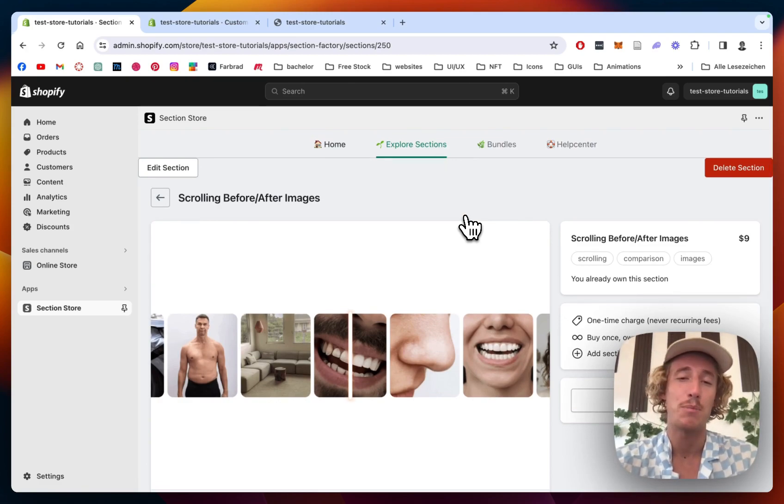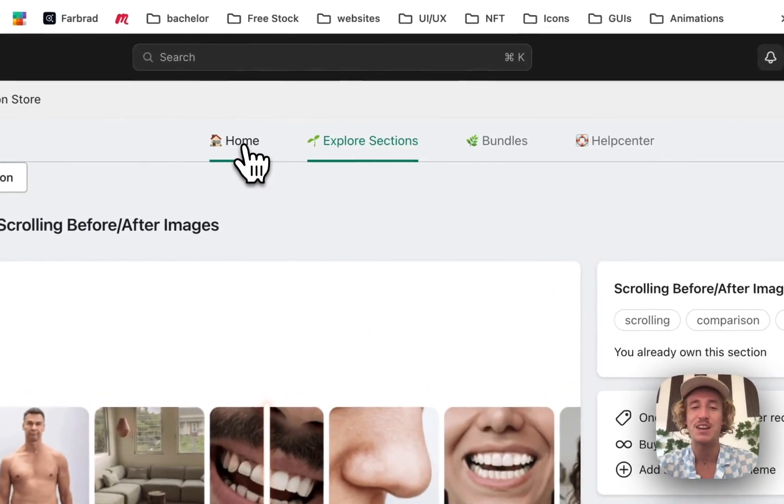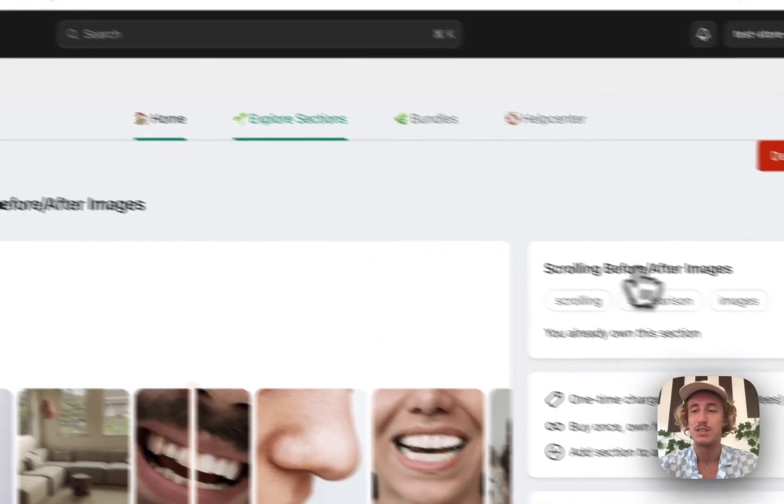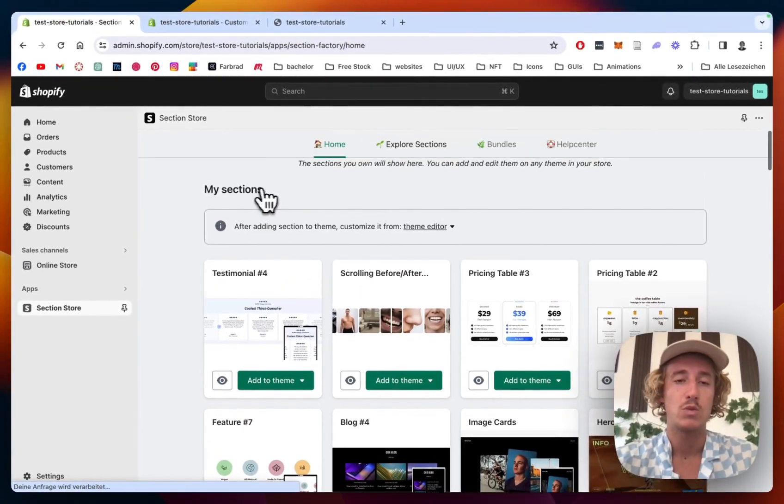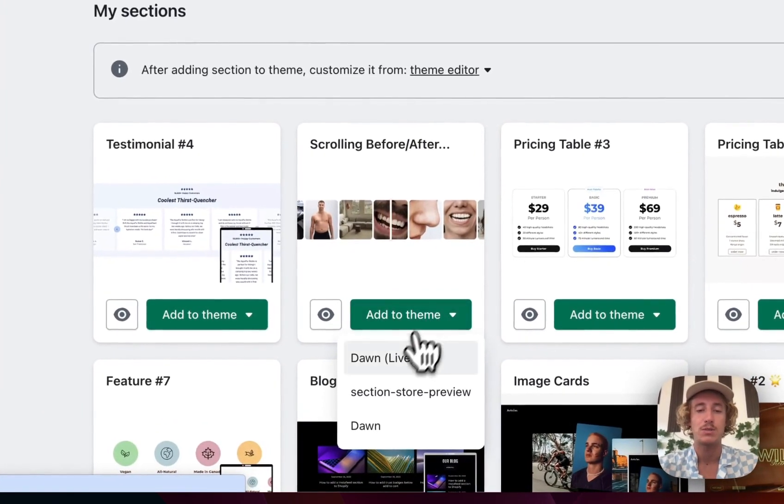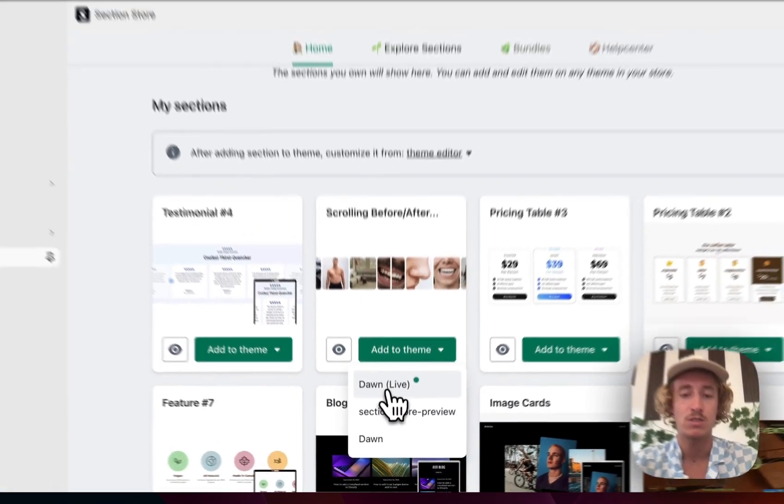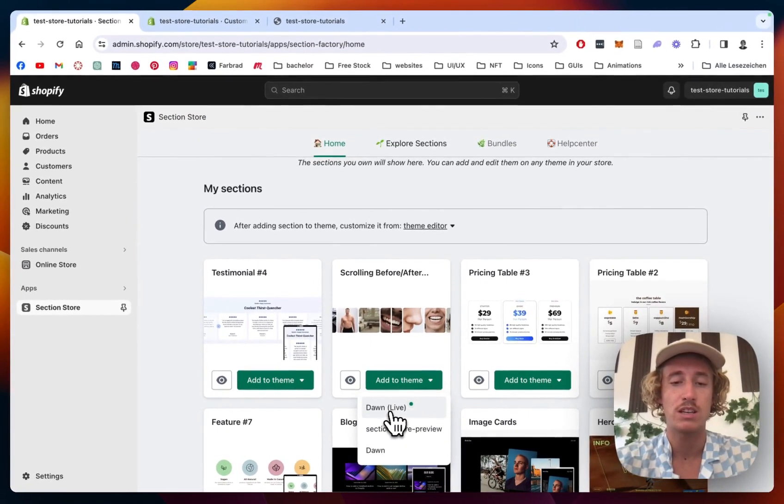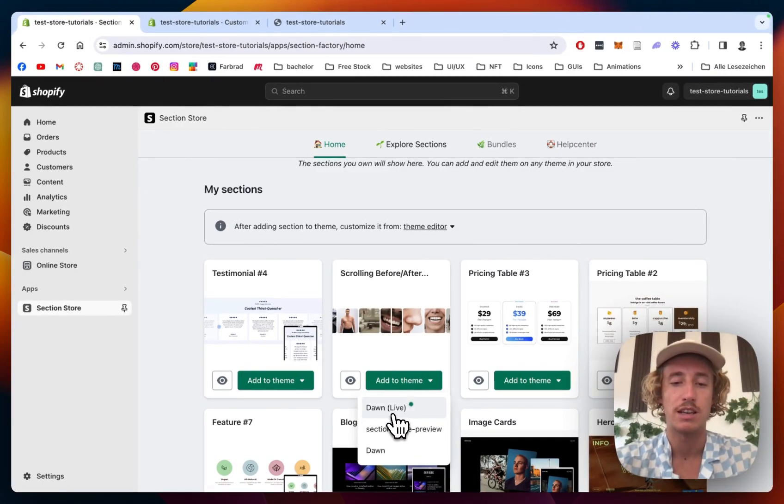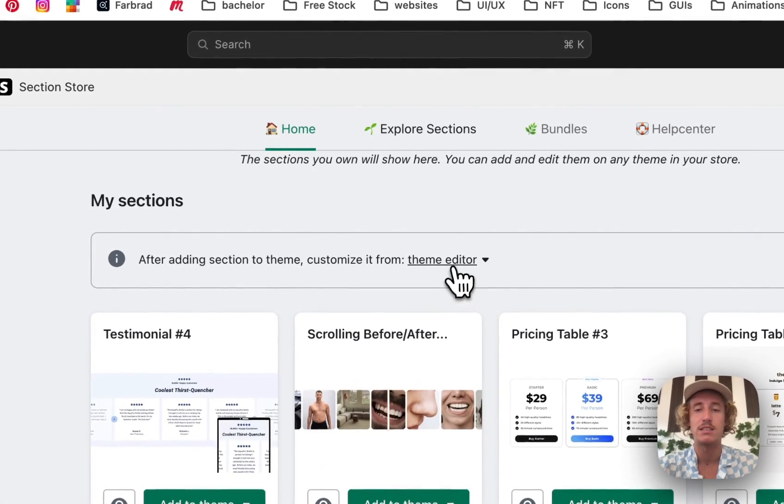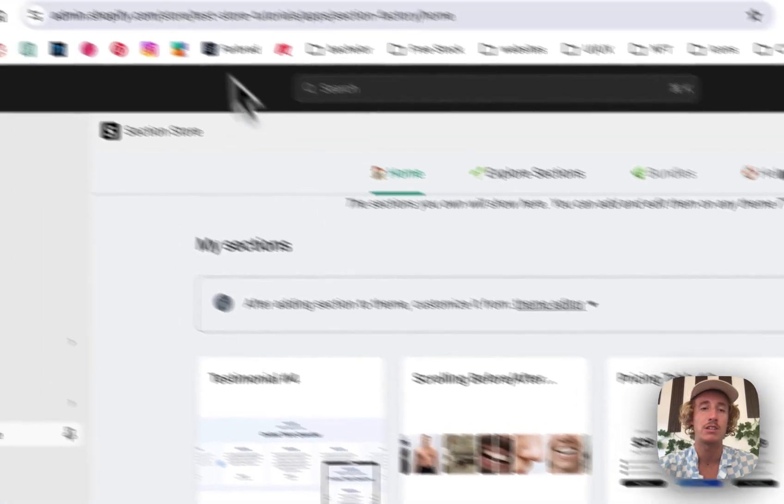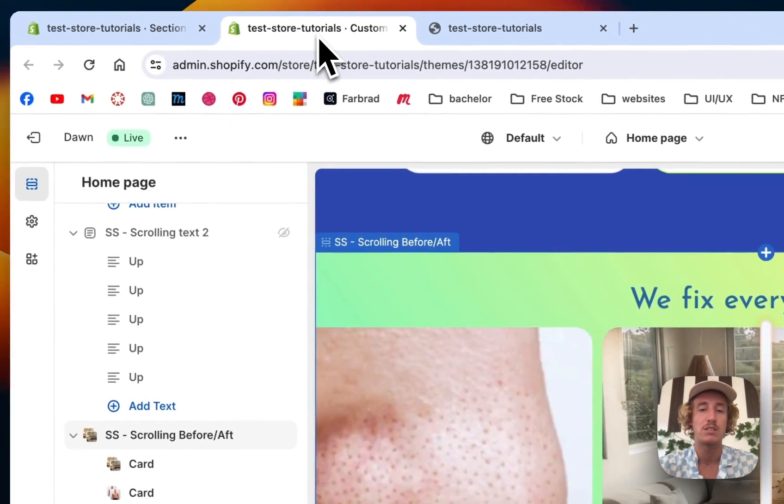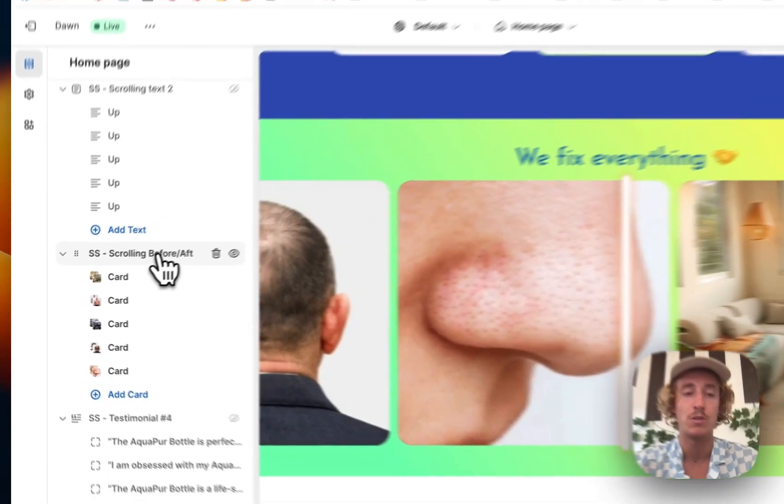If we successfully got the section, we can head back to the home area of the app where we have to add the section to the theme we're using. In my case it's the Dawn live theme. Let's just click on here and it's getting installed, and then simply just open it up in the theme editor, which I've done already.